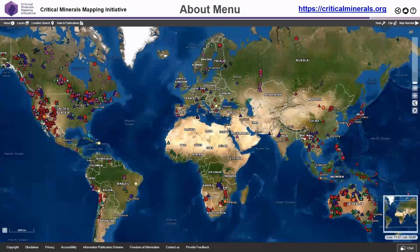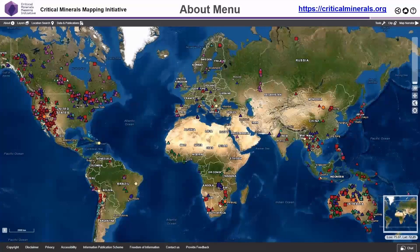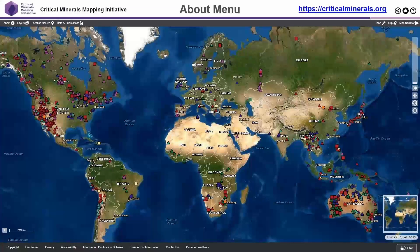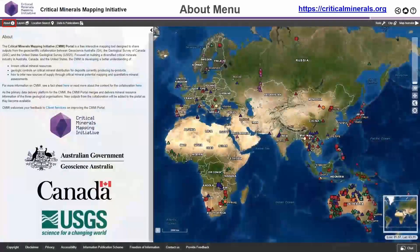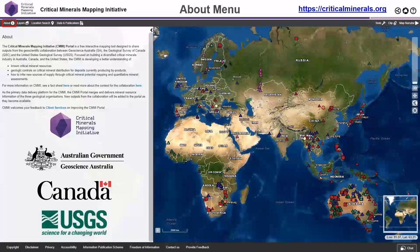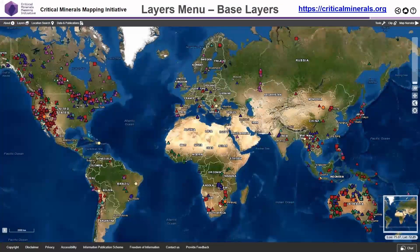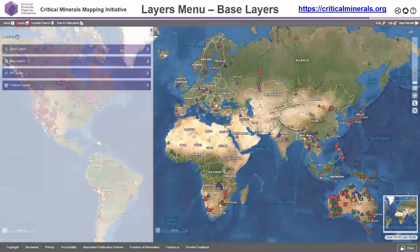Over the next few slides I'm going to give you a quick tour of the CMI data portal. It can be accessed via the URL criticalminerals.org. I'll start from the left-hand side and slowly move to the right showing the main features. The first thing is the About menu, which covers the reason why this portal was built and gives you useful links to the different survey organizations. The Layer menu is one of the main menus within the portal and gives you full control of the map display.